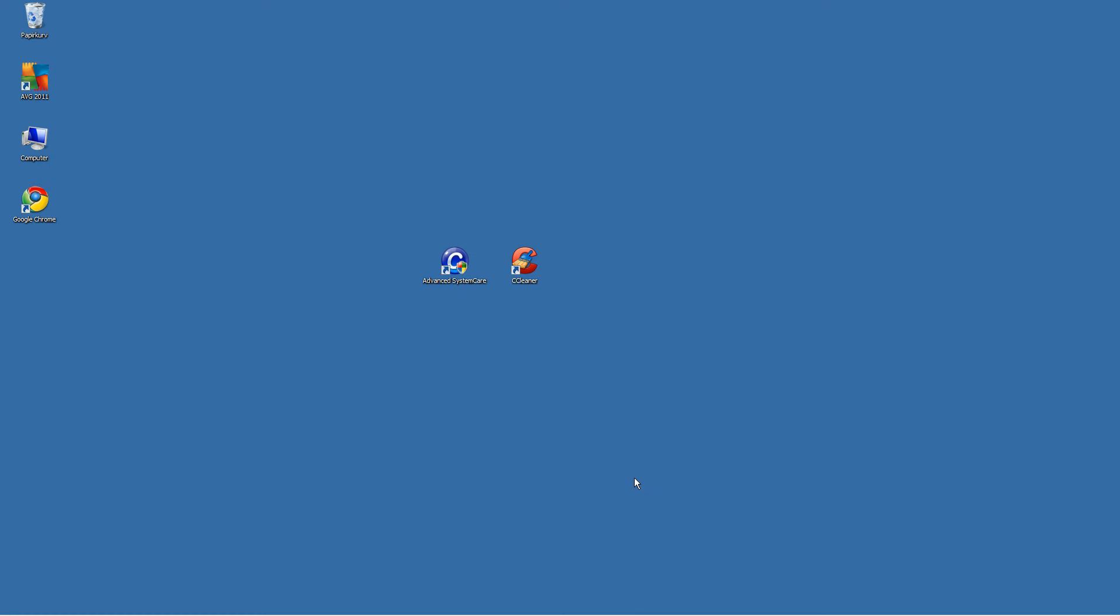Hello YouTube and welcome to my video tutorial on how to boost your computer. Today, we are going to take a look at two programs called Advanced System Care and CCleaner.